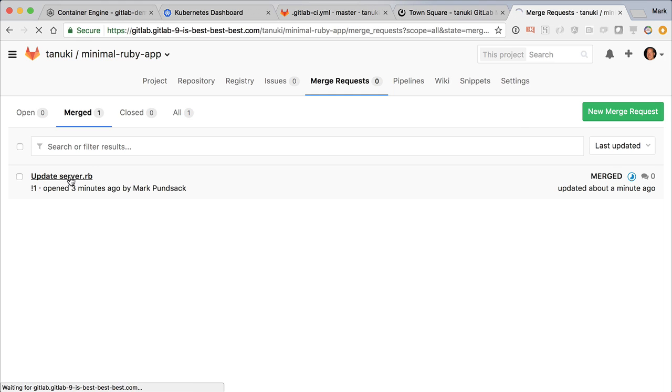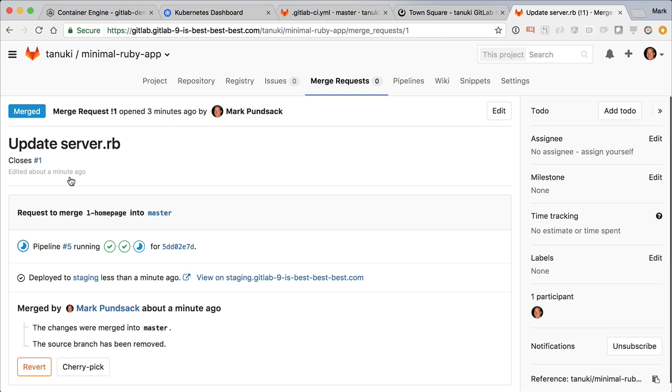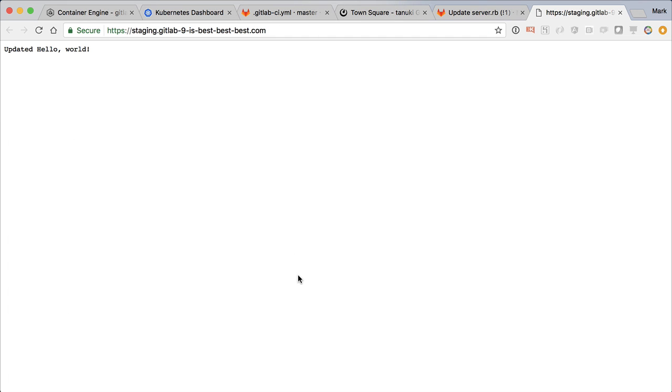Going back to the merge request, we now see another status showing that this code has indeed been deployed to staging. We can see our changes running live on our staging server.